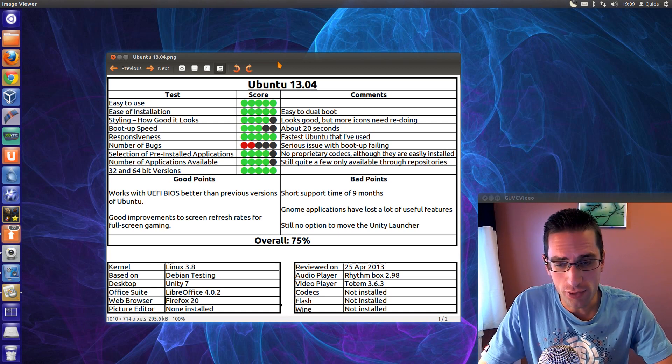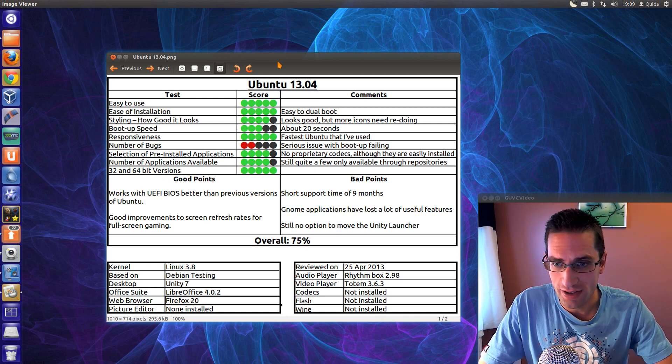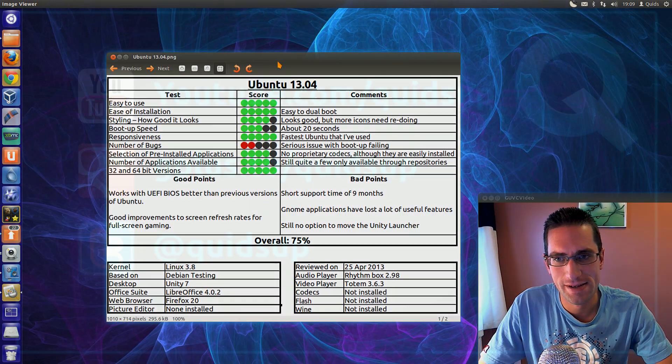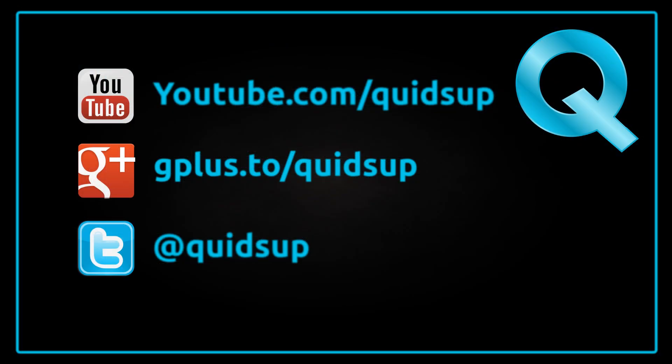So overall I've given Ubuntu 13.04 75%. In a way it could be a very good system, but those bad points could be a severe impact for many users. But thanks for watching, see you later.